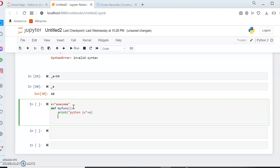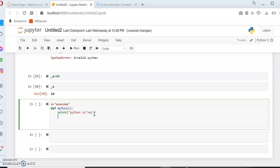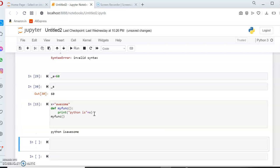A function is nothing but the block of statements that you give, and it runs only when it is called. You assign a set of activities inside the function, and whenever you call it, those activities will be executed. I've created a function 'my_function' and inside that I've assigned a print activity with the variable X. If I call the function and execute with Shift+Enter, the output is 'Python is awesome'.